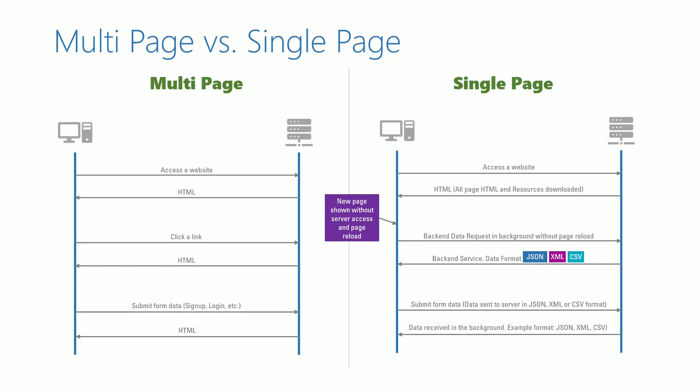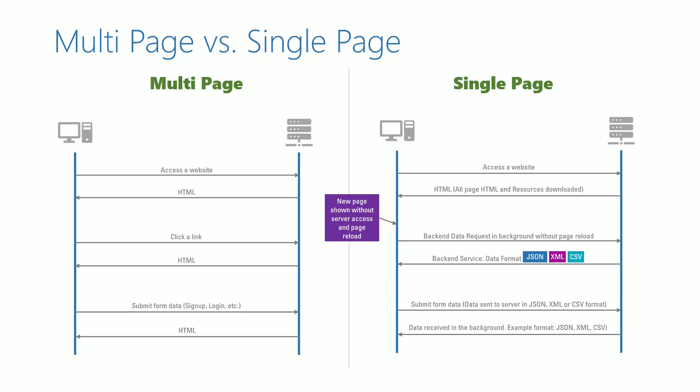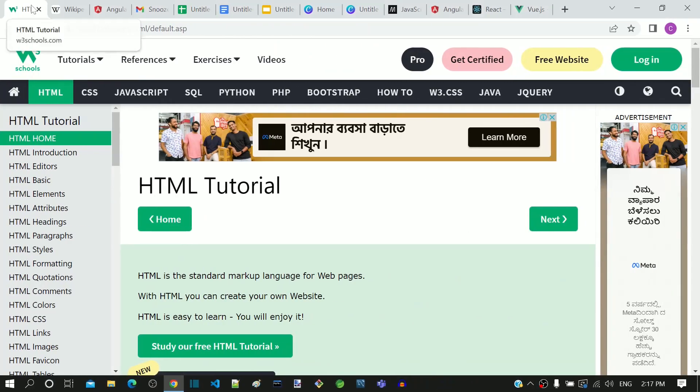The advantage of single page application is that it gives the user immediate response in the screen and gives the user a feel as if working on a desktop application. Let me show some examples for multi-page and single page applications.